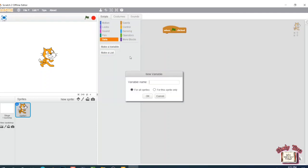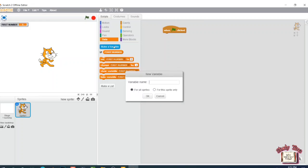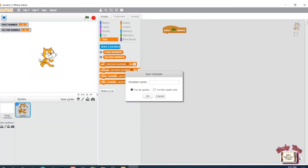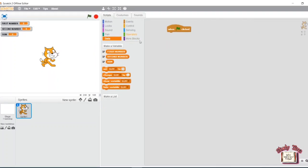Go to the Data block, click 'Make a Variable', and type 'first number', then click OK. Again click 'Make a Variable', type 'second number', click OK. Again click 'Make a Variable', type 'sum', and click OK.